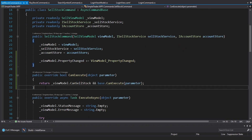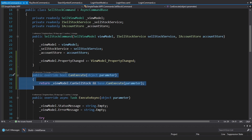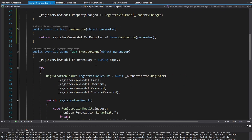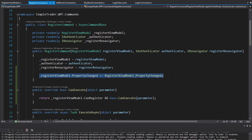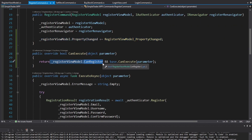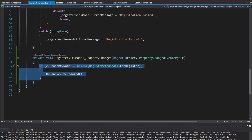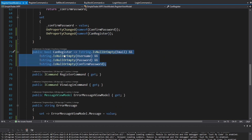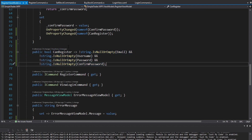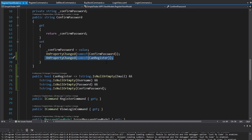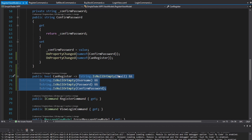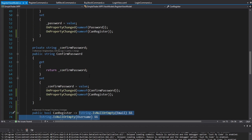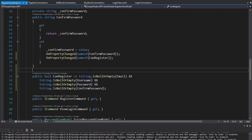Hopefully you get the gist of dealing with CanExecute on commands. I also need to do the register command - I'll show that off quickly. Same setup in the command: subscribing to PropertyChanged on the view model, checking a CanRegister property, and raising CanExecuteChanged when it changes. The CanRegister property checks if any of the input fields - email, username, password, and confirm password - are null or empty. If none are, we can register. This is probably the biggest form we have, but the same pattern applies.